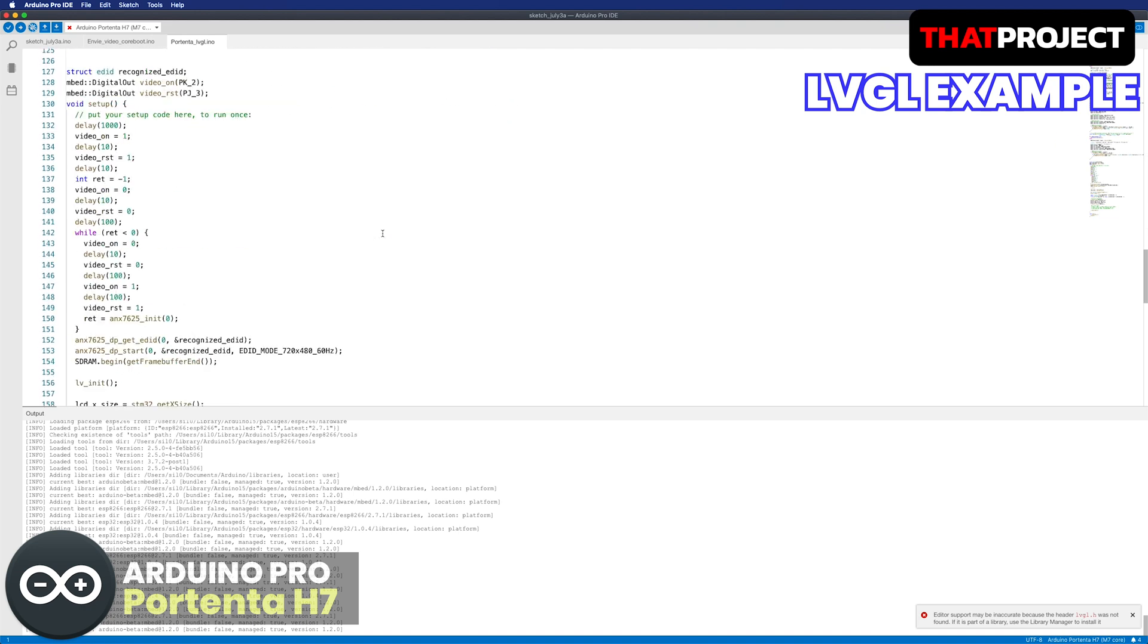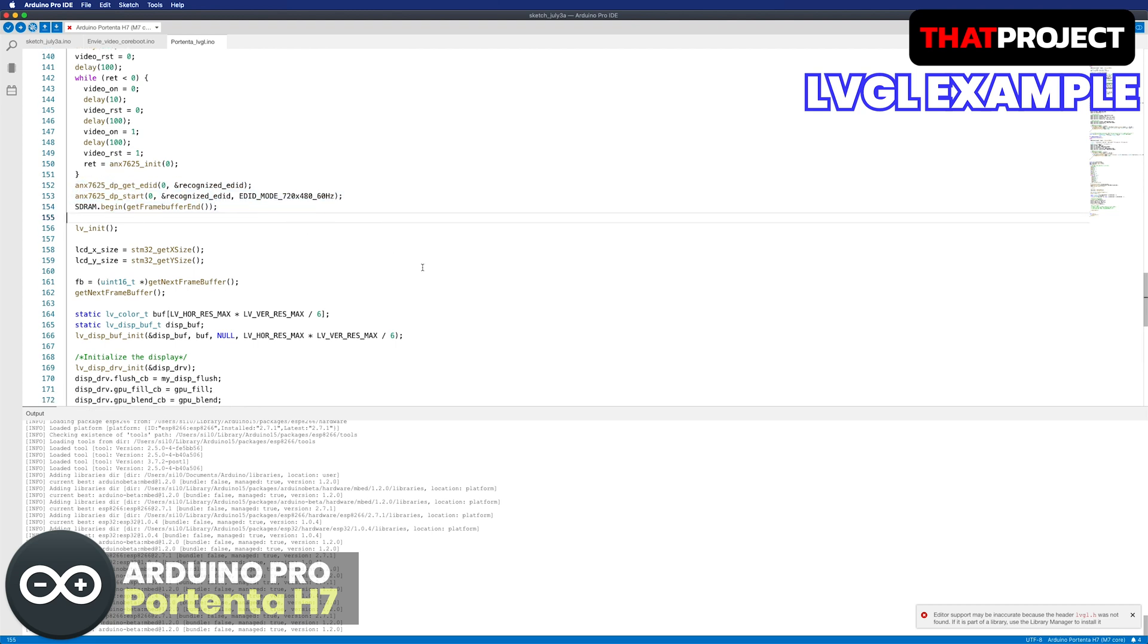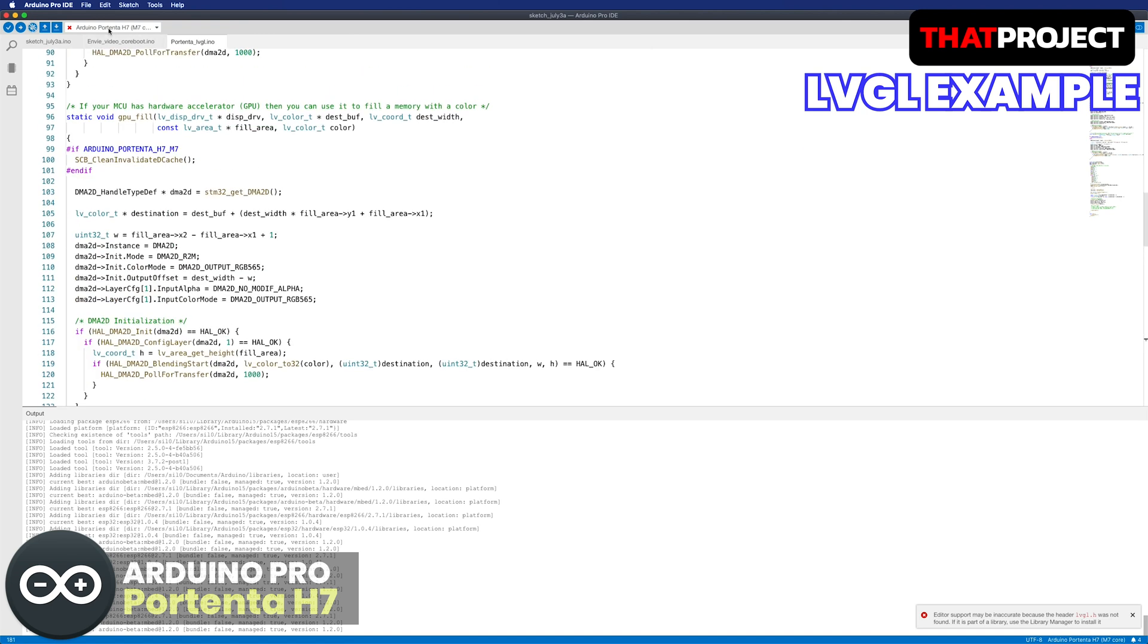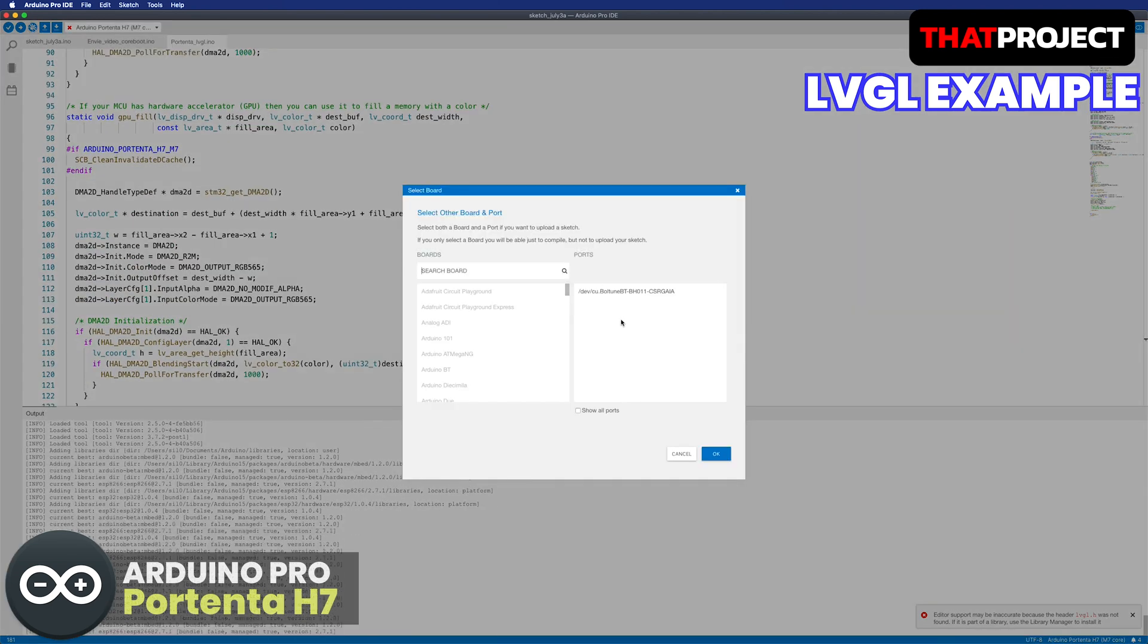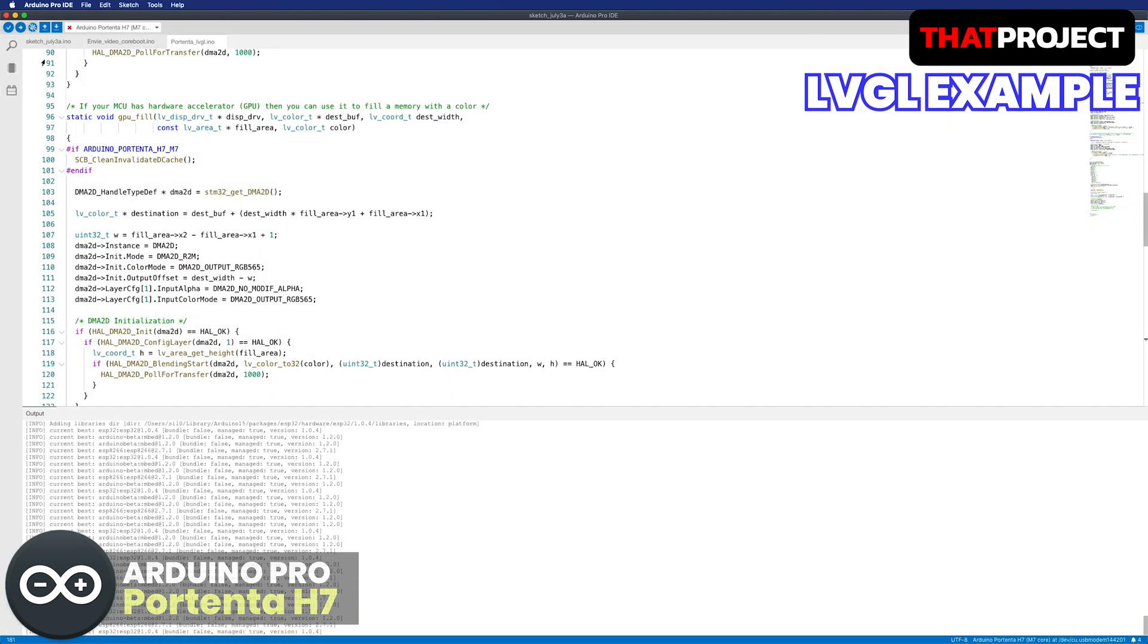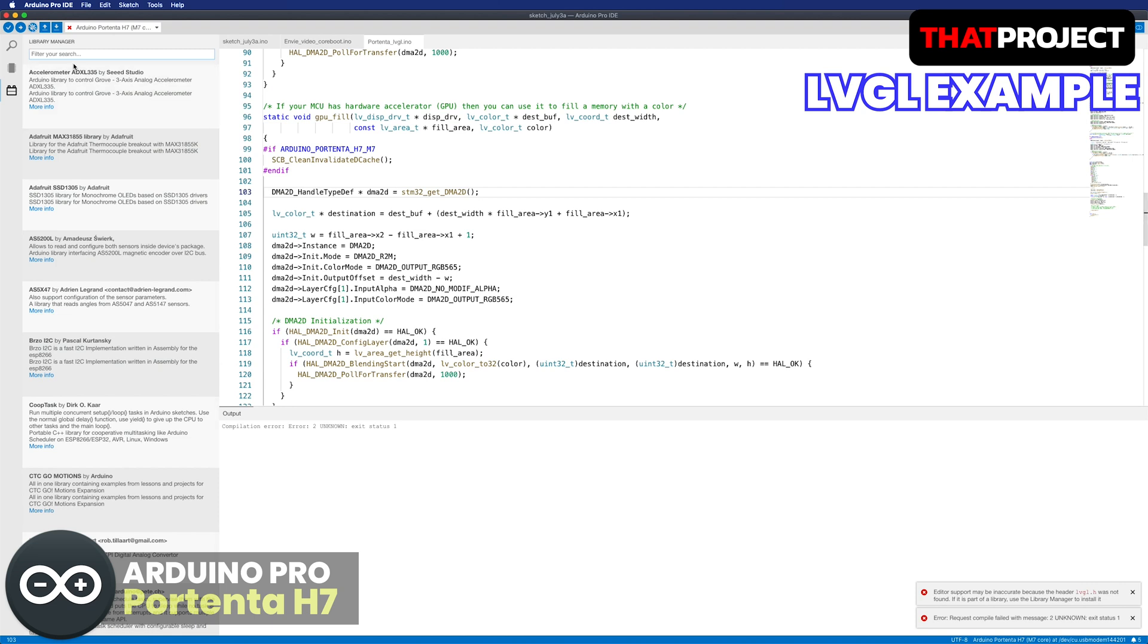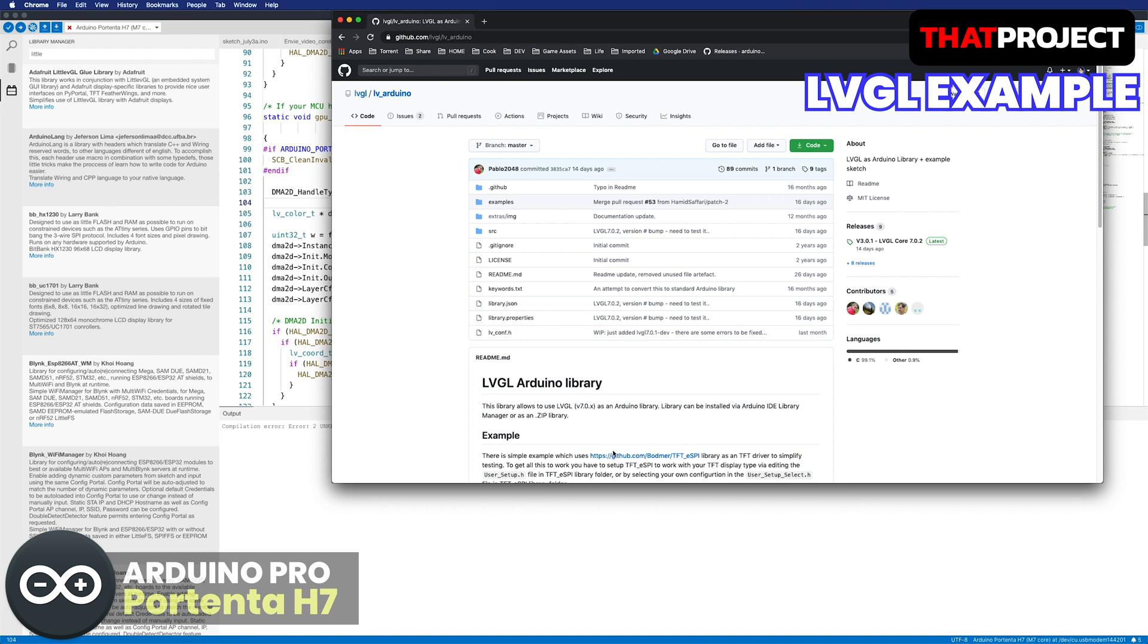In order to display out, you can see the code for initializing ANX7625 here. Let's try to build. Select the port and board, and then build. It failed. It says there is no LVGL header file. We need to add LVGL library first.